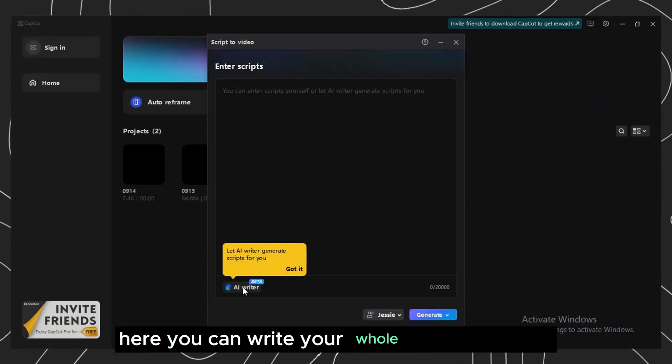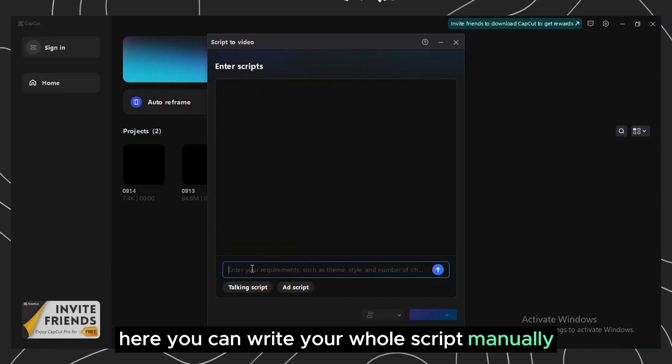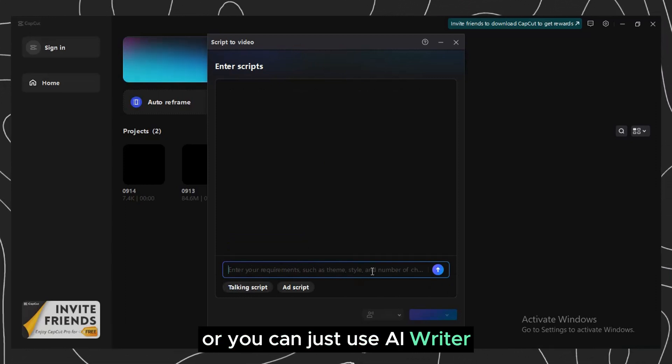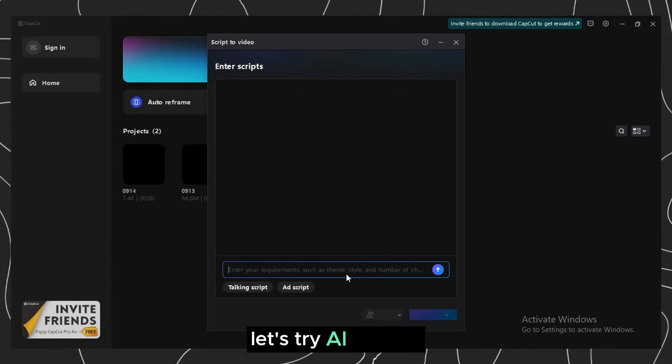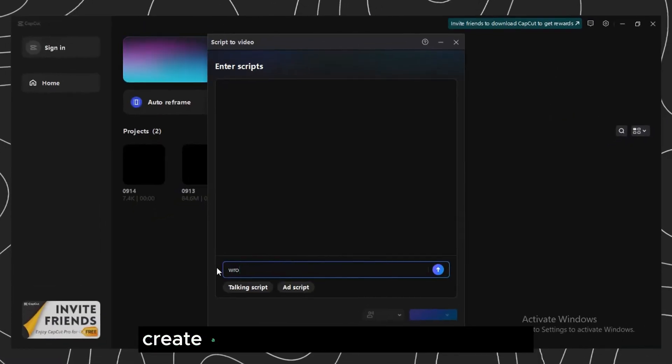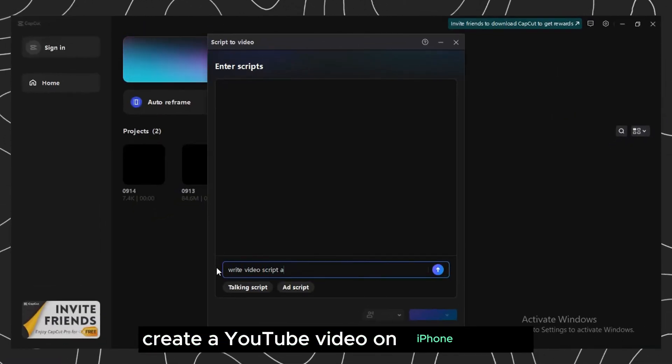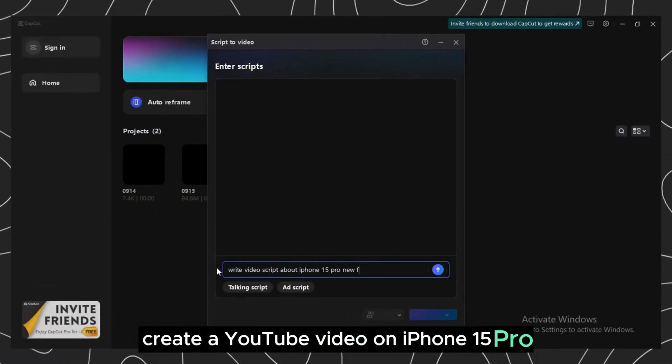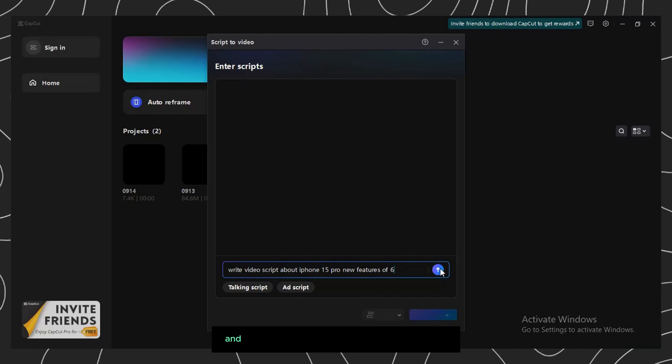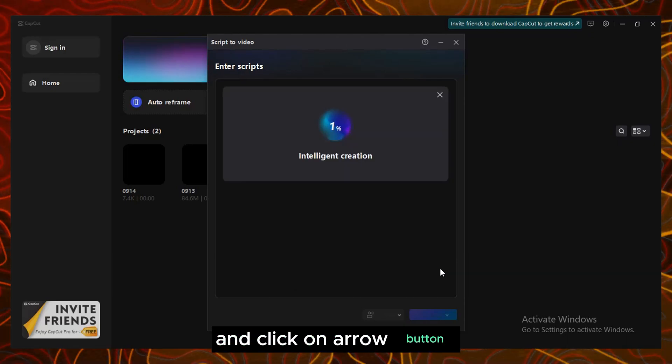Here you can write your whole script manually or you can just use AI writer. Let's try AI writer and I will give prompt as create a YouTube video on iPhone 15 Pro newly added features and click on arrow button.